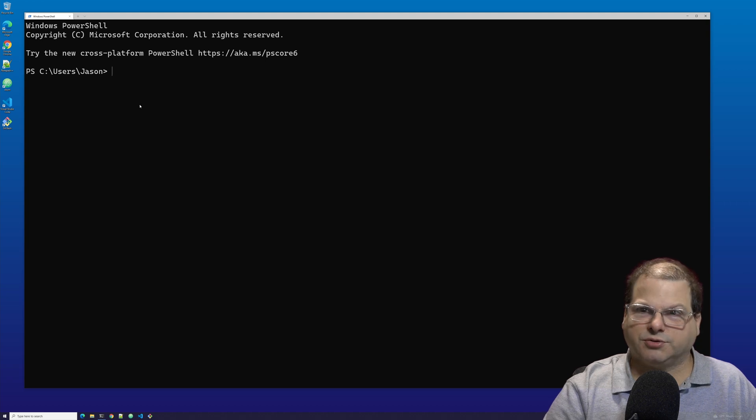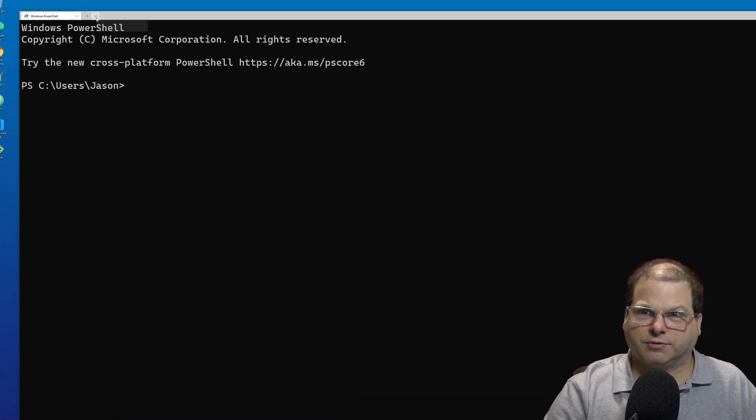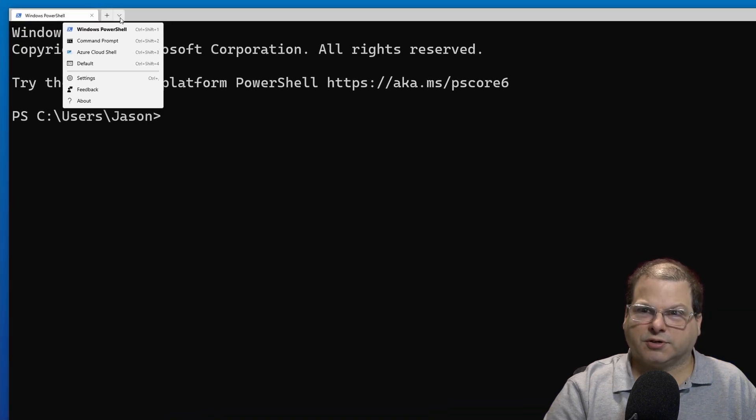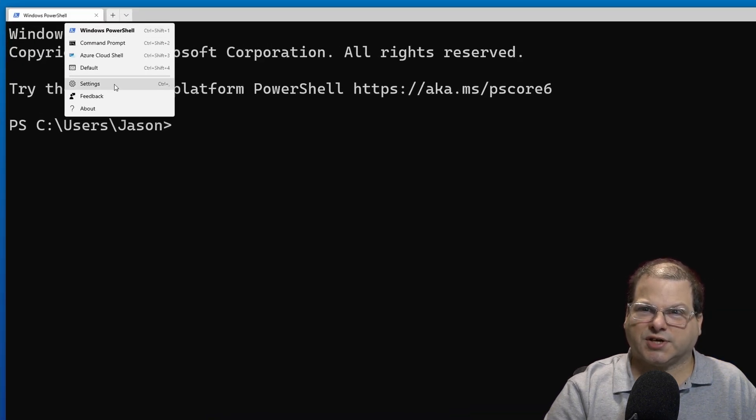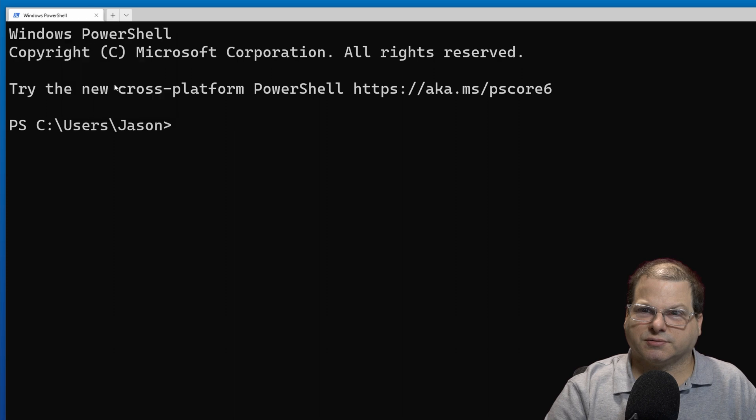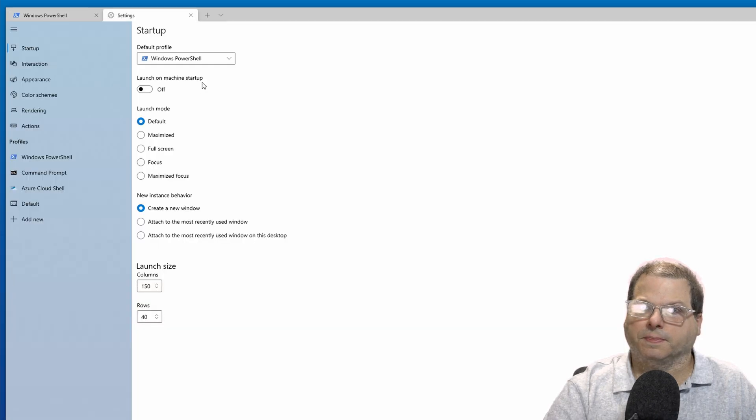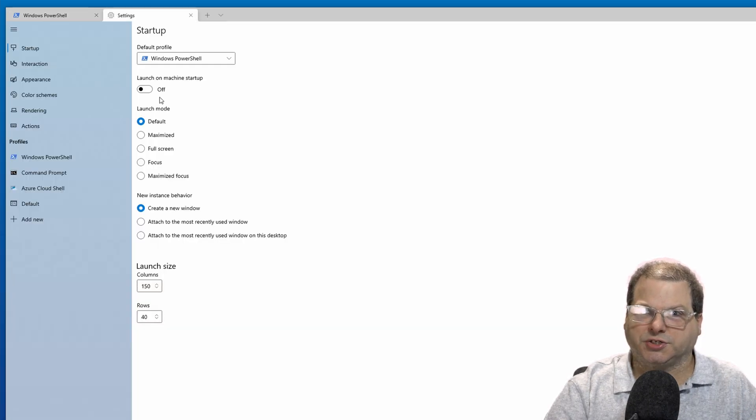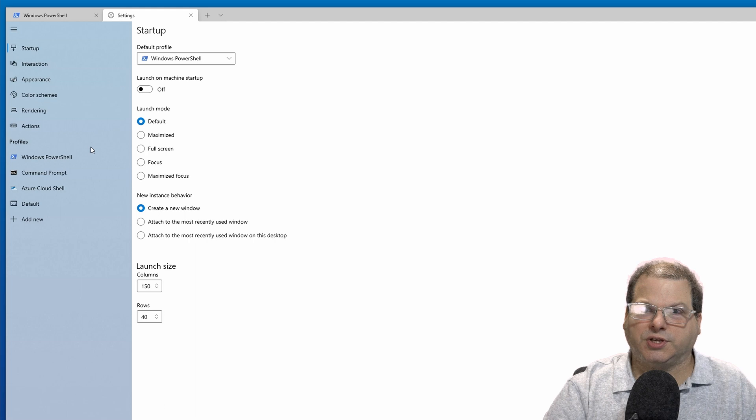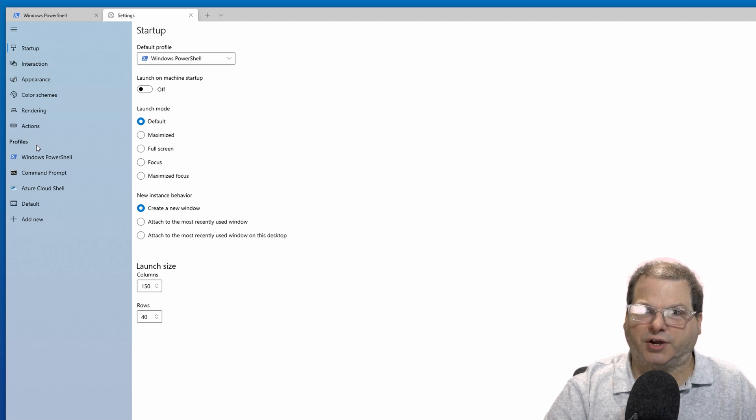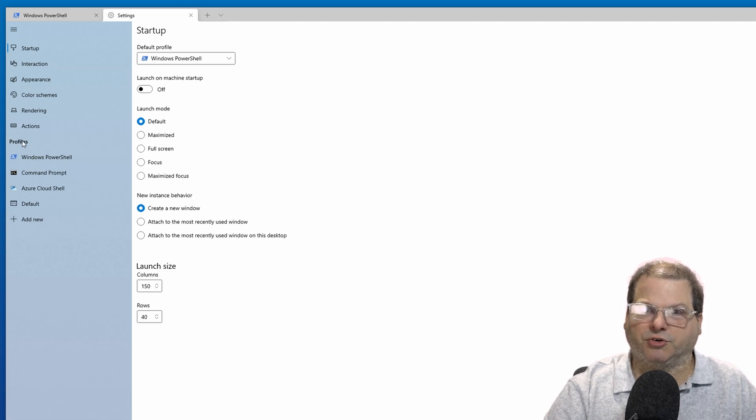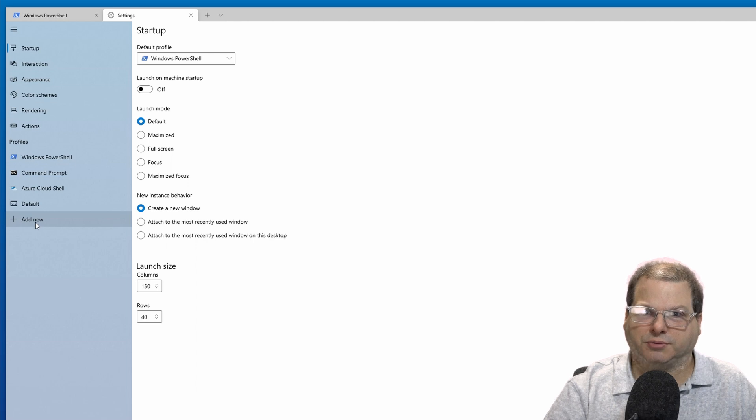To do that, we can use the dropdown to access the settings. Once on the settings page, we need to add a new profile. So go under profiles and click on add new.